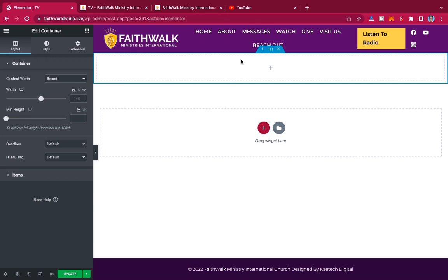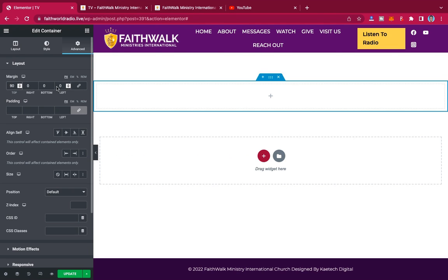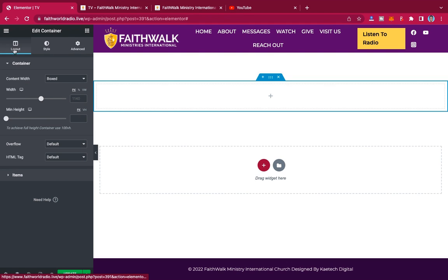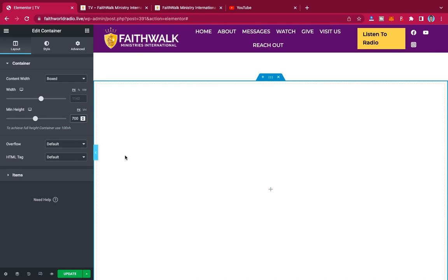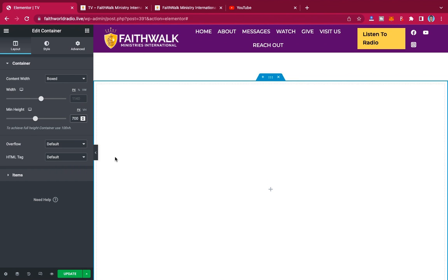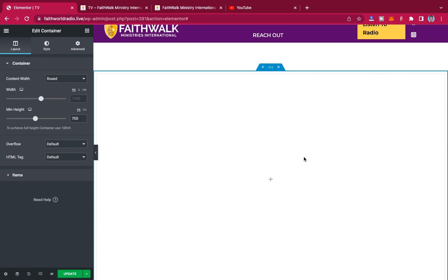I want to use this container structure. I'm going to give it a top and bottom margin — I'll set 90 top and 90 bottom. Then for the minimum height, I'll give it 700. You can give it any minimum height you want, even a viewport height, but I'll go with 700.